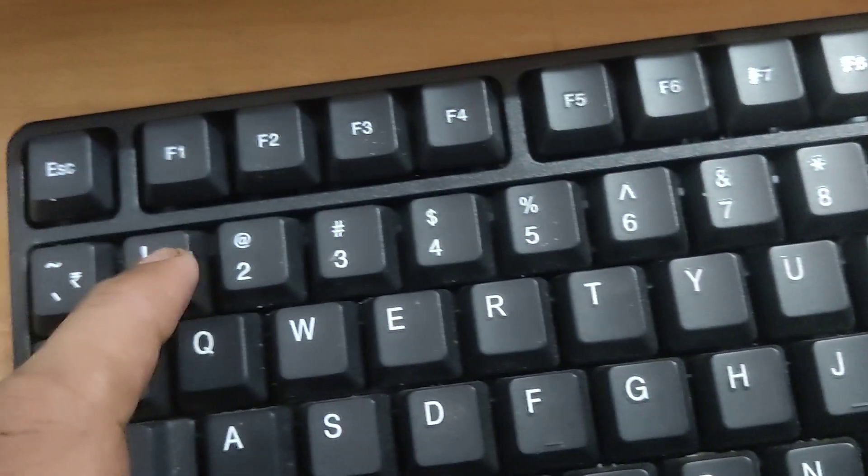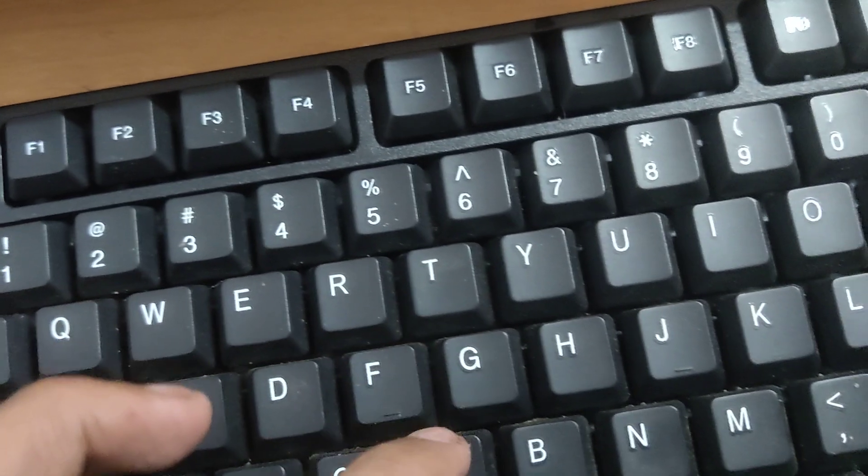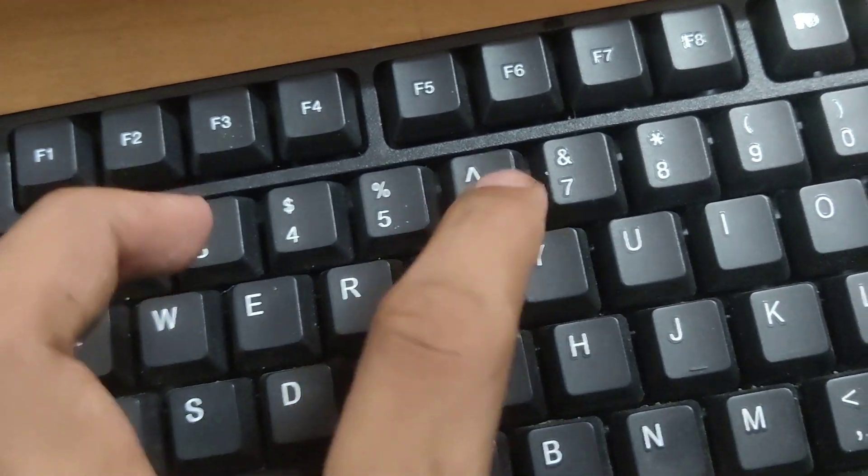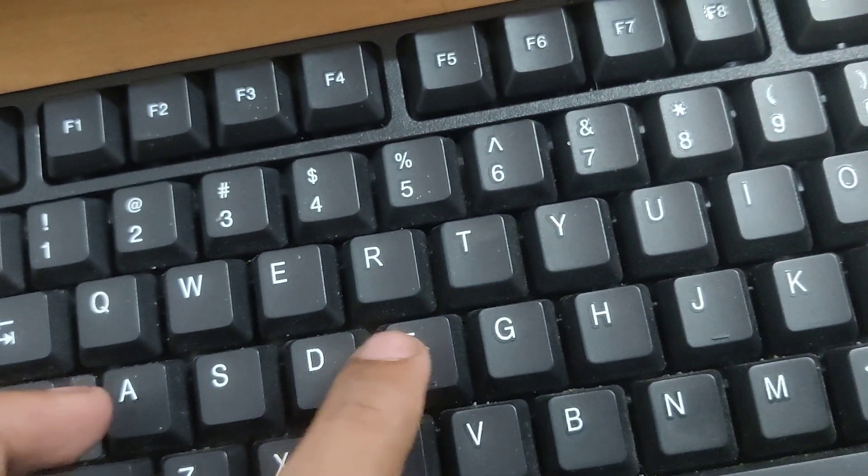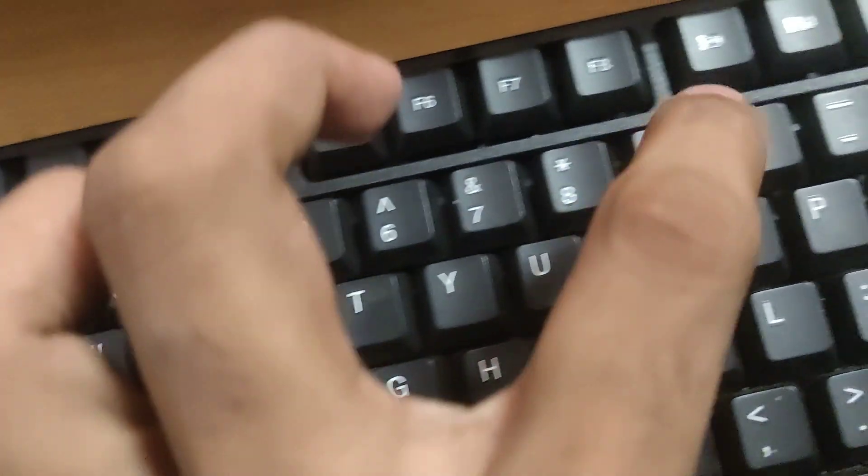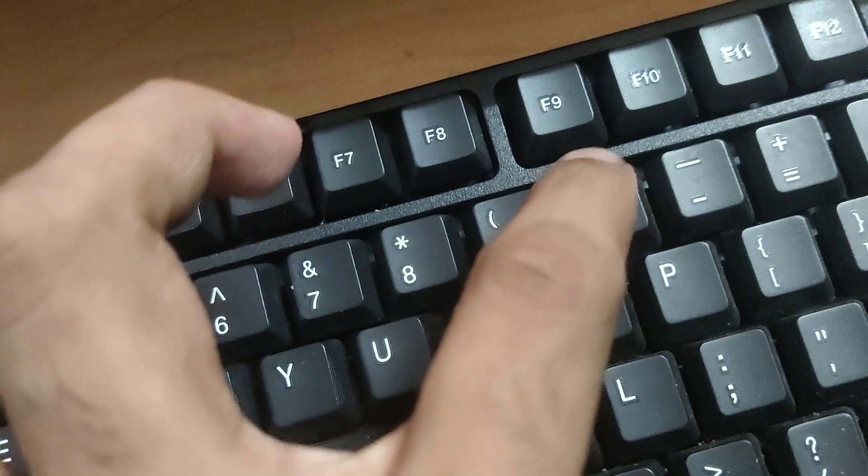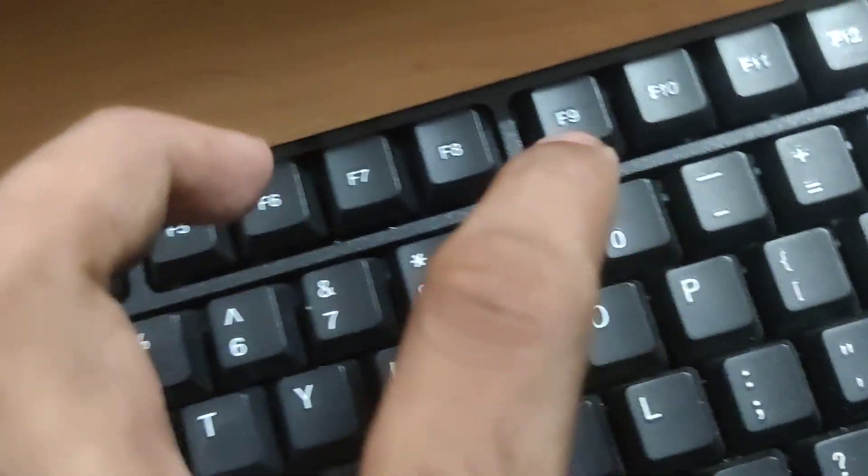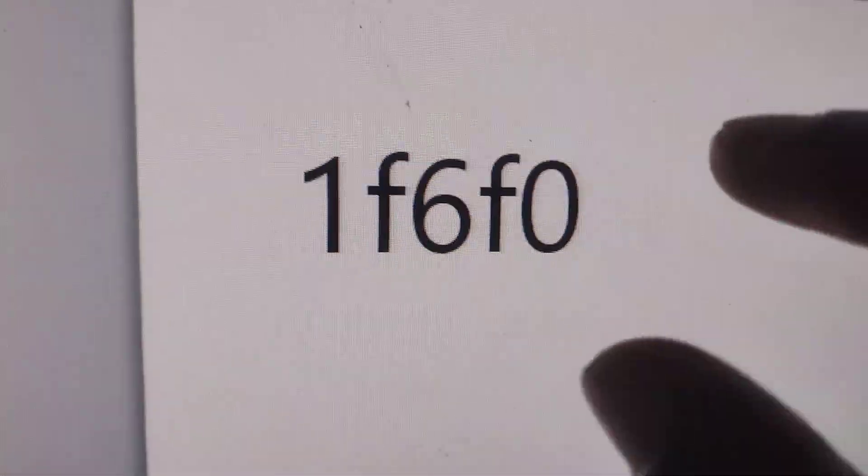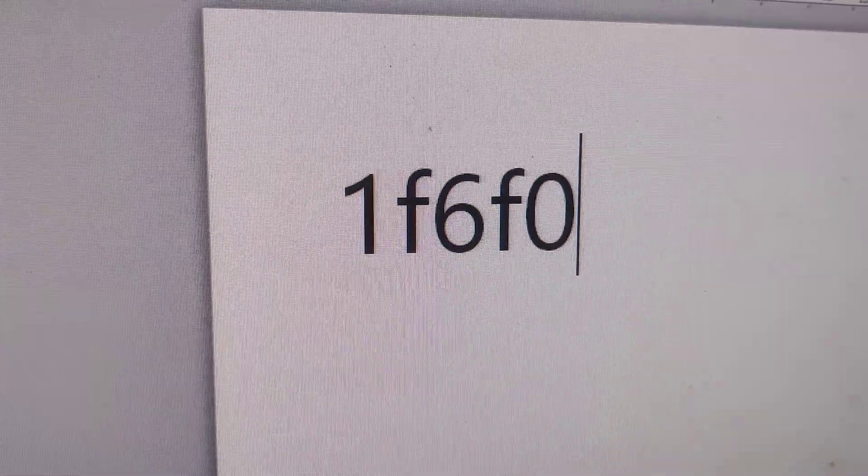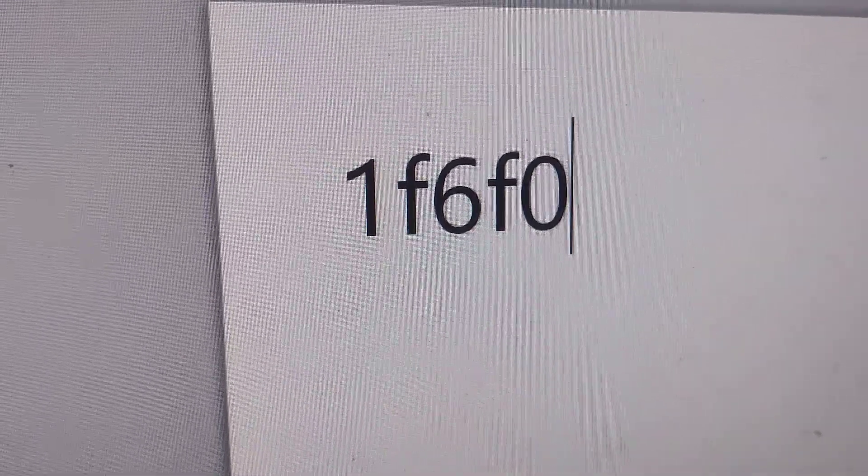Okay, in my keyboard I am going to type 1F6F0. Type like this 1F6F0.